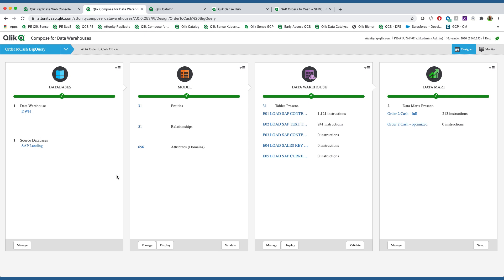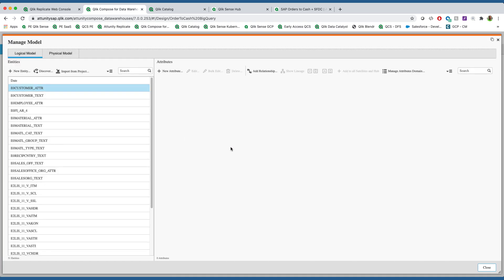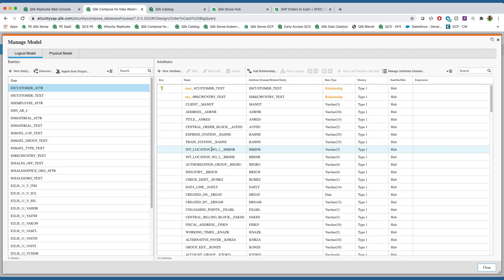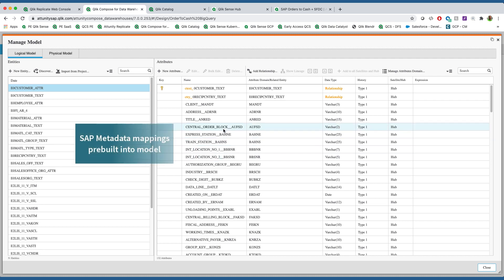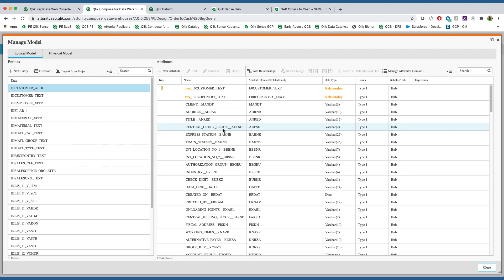Next, we will go into Qlik Compose, where we take that landed information in BigQuery and convert it into analytics-ready consumption. There are multiple steps along the way in which we add value. The first thing is to take those technical German shorthand names and add in user-friendly names, in this case in English, and we do this by extracting the metadata from SAP. So we have both the friendly name and the technical name in the data.